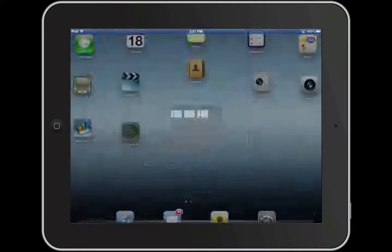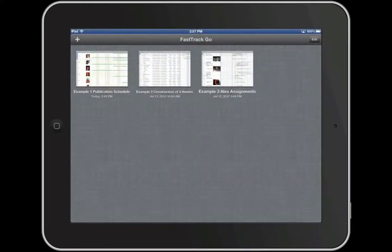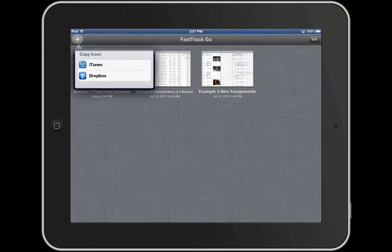Upon launching the FastTrack Schedule Go app, you'll be welcomed by the Project Gallery. Here you see a list of example files and previously viewed files. To open a new schedule, tap Add. You can open a copy of an existing schedule from iTunes, Dropbox, and Email.